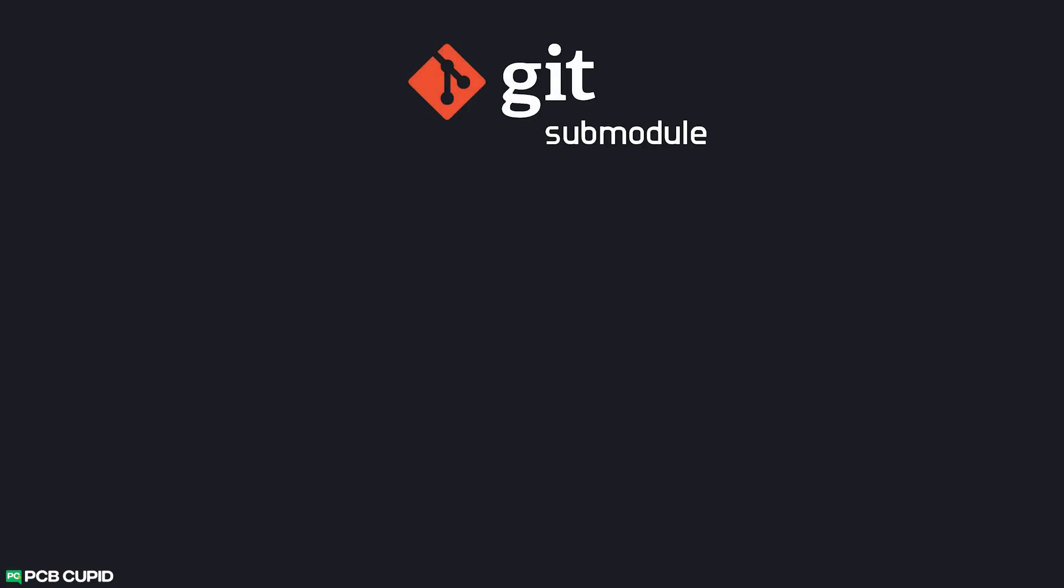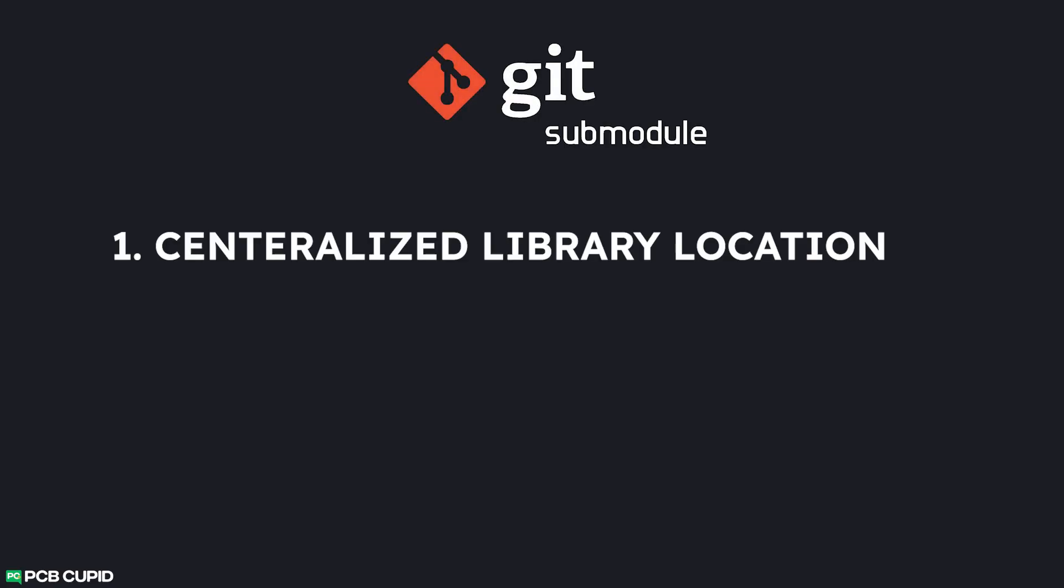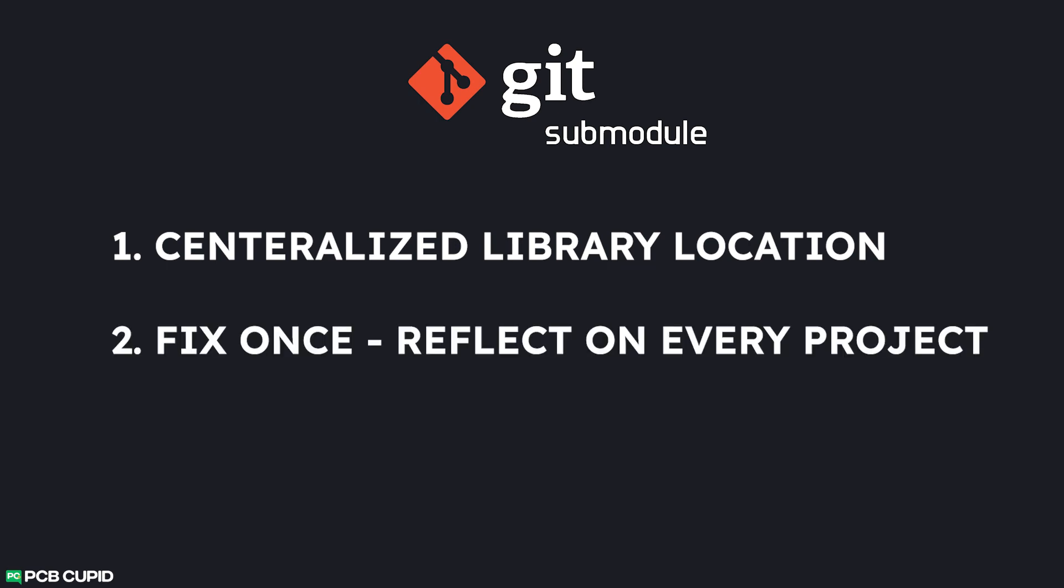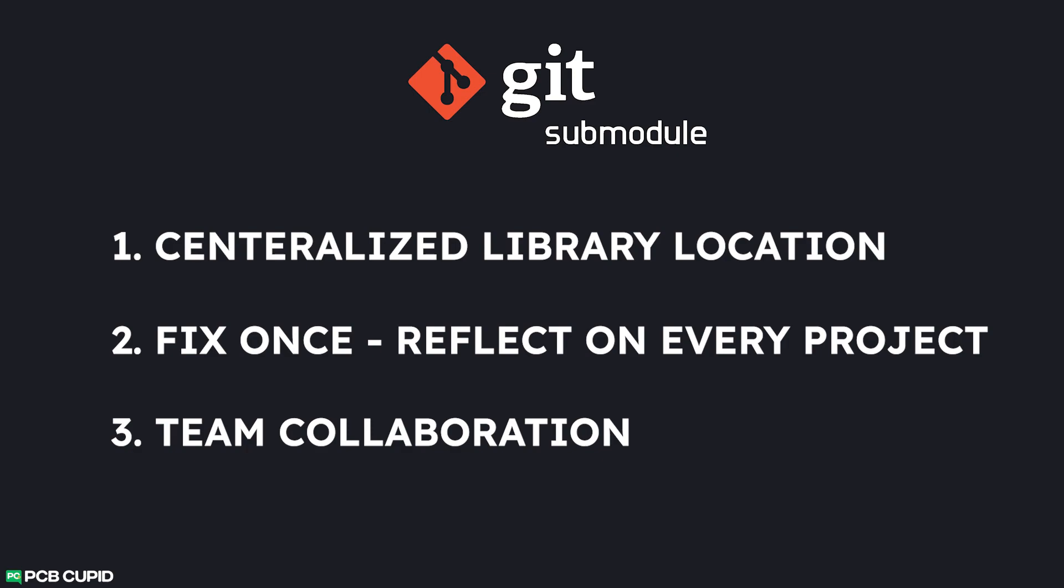But how does adding a library submodule help? Well, first we'll have a centralized location to dump all our custom footprints and symbols and reuse it in multiple projects. Then any mistakes in footprints or symbols can be fixed once and it'll be automatically updated on every project. Finally, it's a great way to collaborate with a large team who are working on a large number of projects.